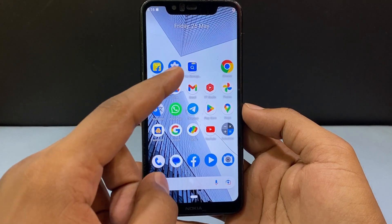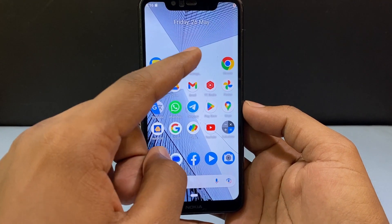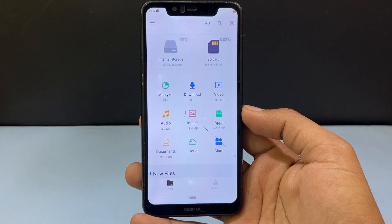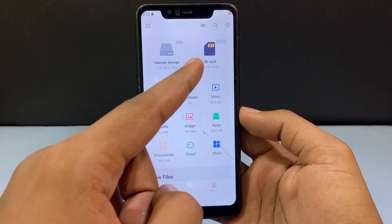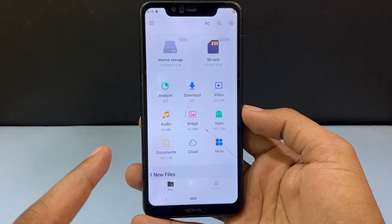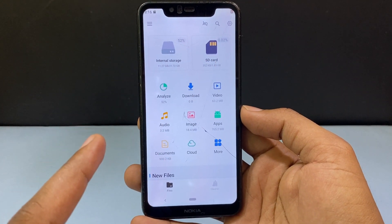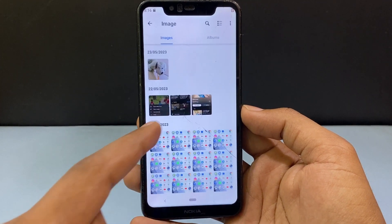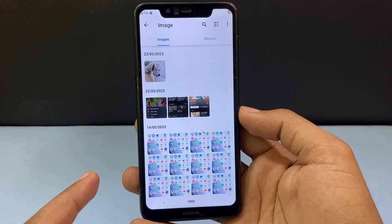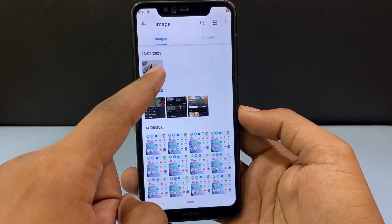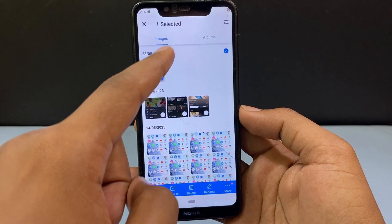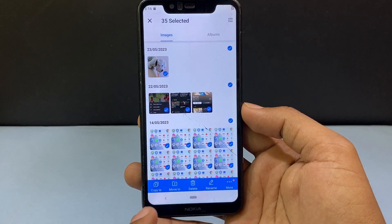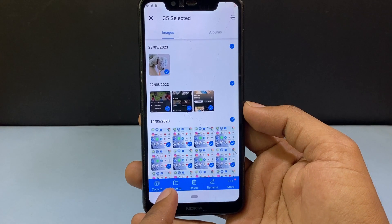Now open file manager. Now you can see your SD card. First what you have to do is just open images, then select all the images just like that, then click on move to.